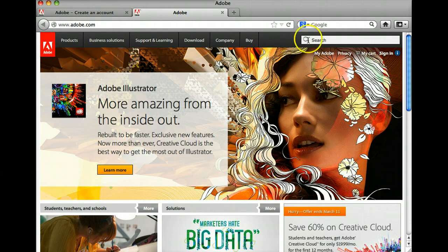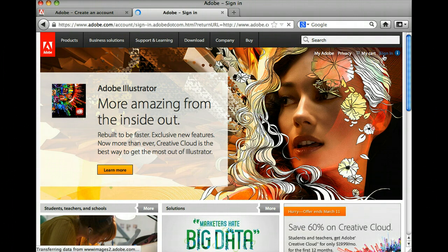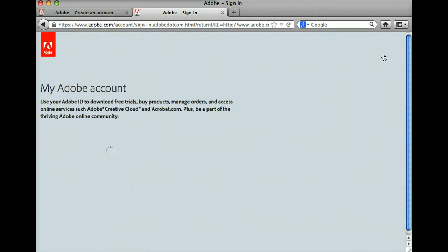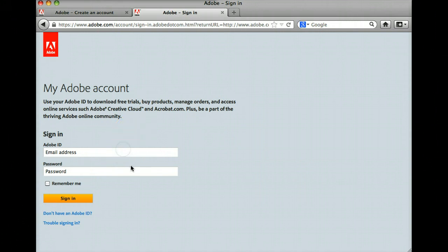Once there, click Sign In in the upper right-hand corner. You will have to create or use an existing Adobe account for this to work. If you have an existing account, you can try to enter your email address and password here.